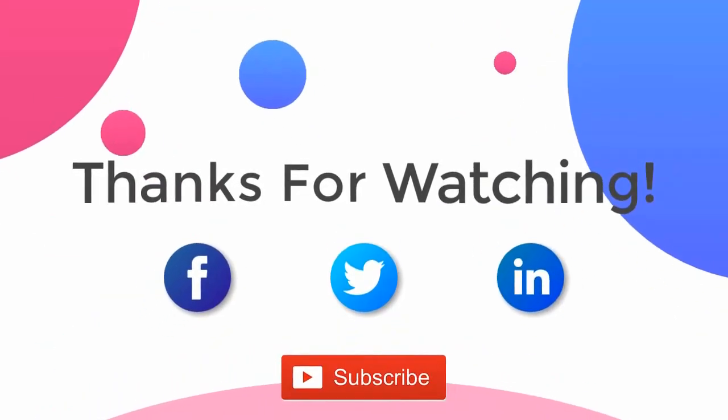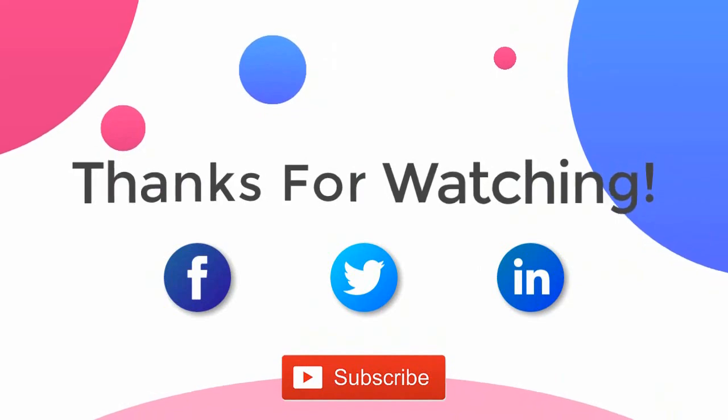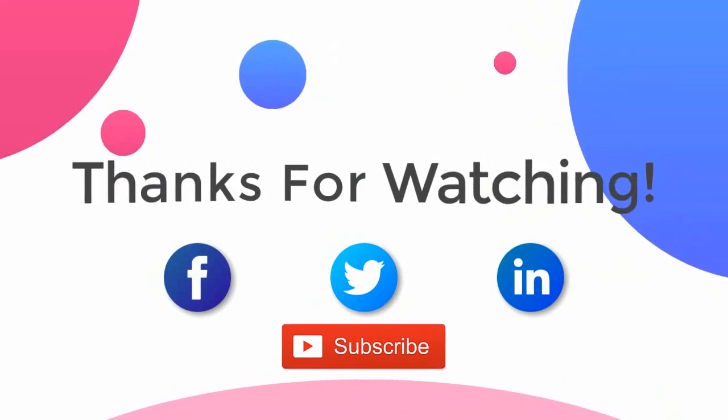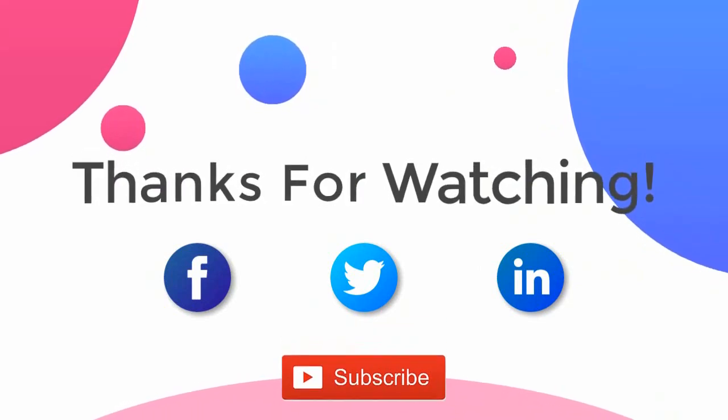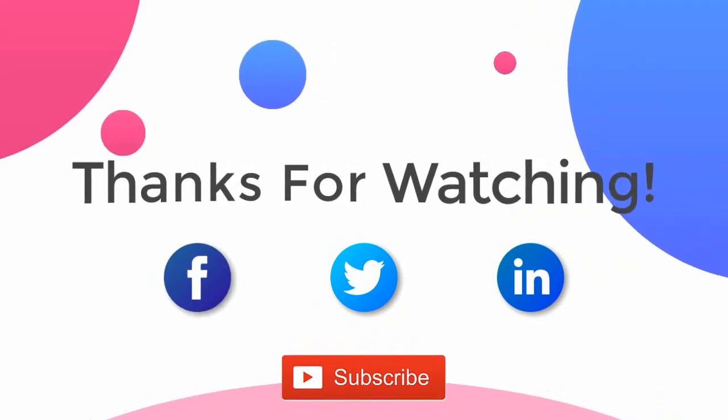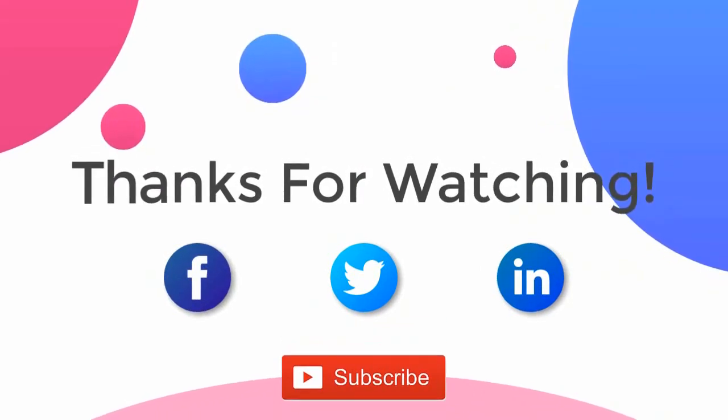Thank you for watching the video. For more updates, subscribe to the channel. You can follow us on Facebook, Twitter, and LinkedIn.